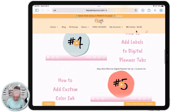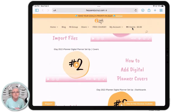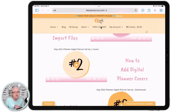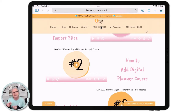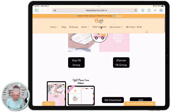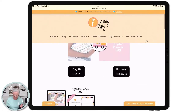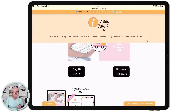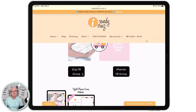Once you're enrolled — and you can enroll on the HeySandyCruz.com website — you'll see 'Free Course' right there. Go ahead and tap that, get enrolled, and then watch your email because your email is going to take you right to the classroom. This is where you're going to land when you check your email and hit the link to the classroom. You'll have options to join the iDay Facebook group.